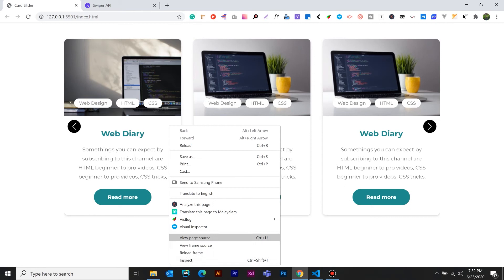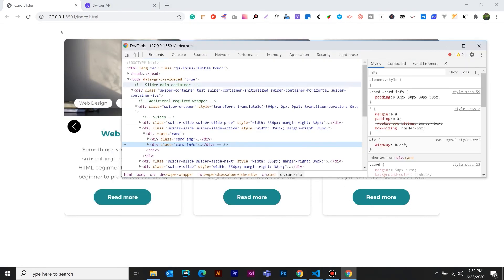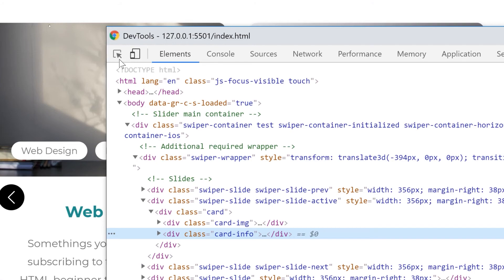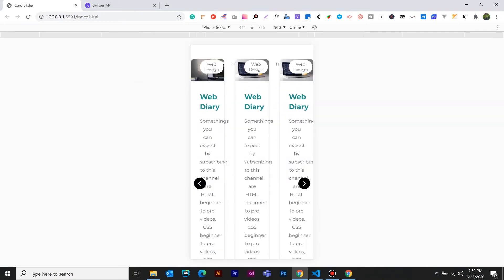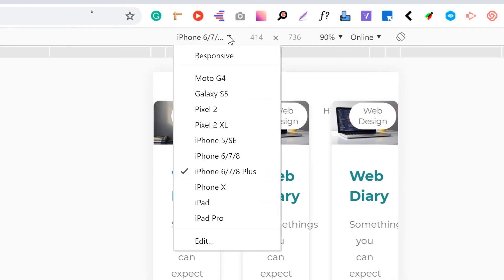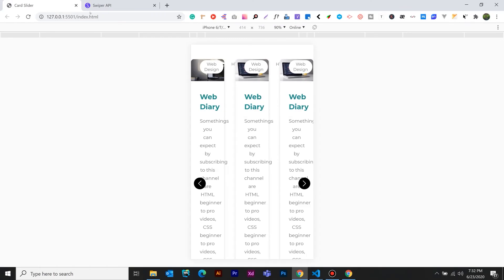Right-click and inspect it. In this case, there is an option here: Toggle Device Toolbar. Click here and we will open a window. We have to select the device here. We have to open a default device. Now we have to select the iPhone 6, 7, 8.